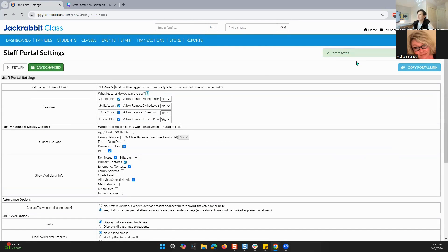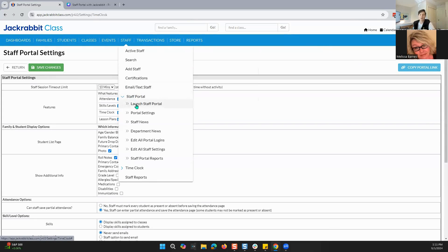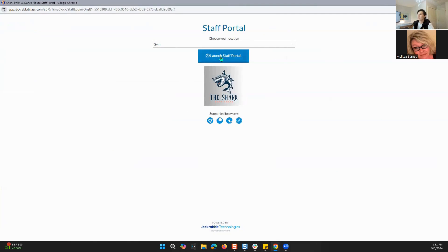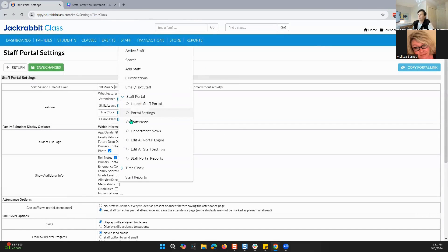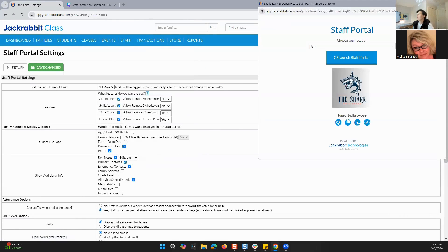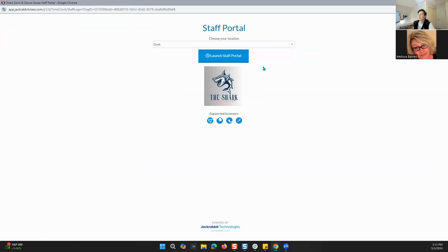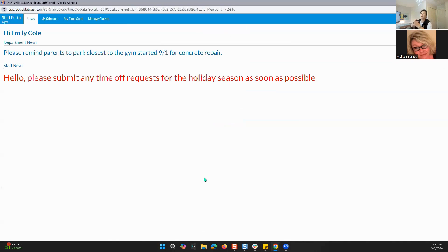I'm going to save my changes since I made a couple of changes, and then we're going to go right here to Staff Portal and launch it. It's going to pop up in a new frame. You can choose your location here — you can go to gym or main. I'm going to keep my gym as my location, launch the staff portal, and this is where it's going to have your staff enter their username and password. And then this is where your staff will be brought when they log in.